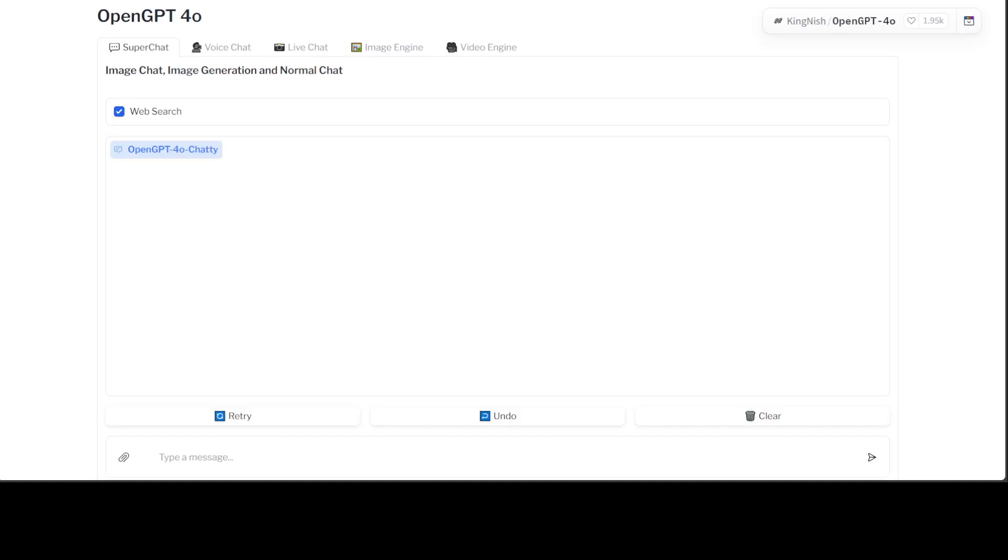Innovation has no limit. I just stumbled upon this project on Hugging Face Spaces, OpenGPT-4o, which is a chatbot just like GPT-4o. Not only can this chatbot do text-based chatting, but you can also do voice chat, live chat, image engine, video engine, plus it has function calling capabilities.